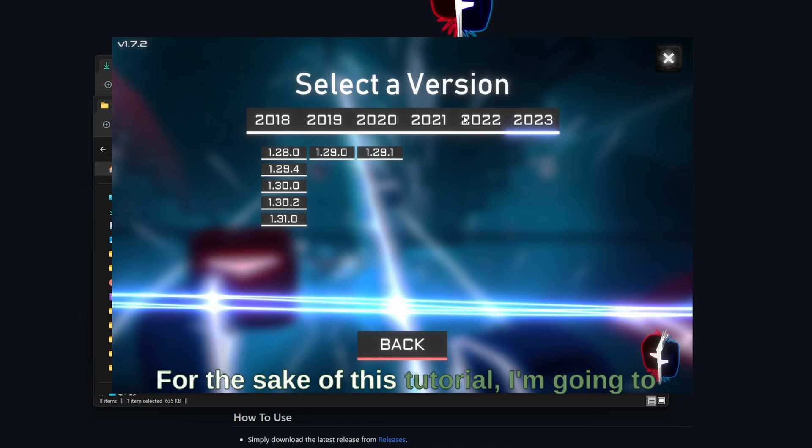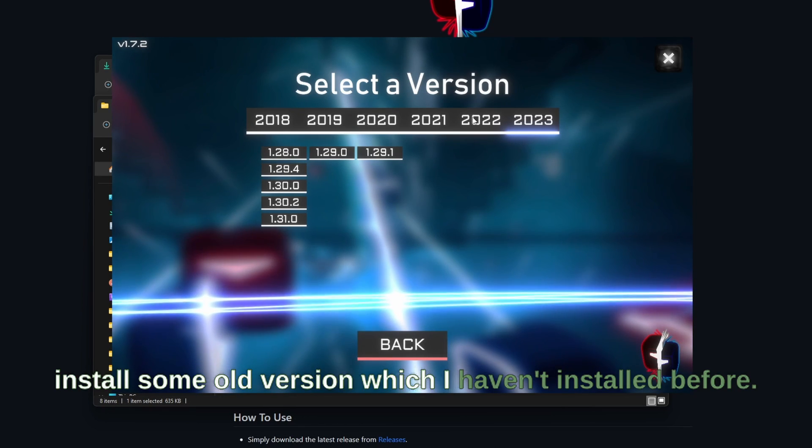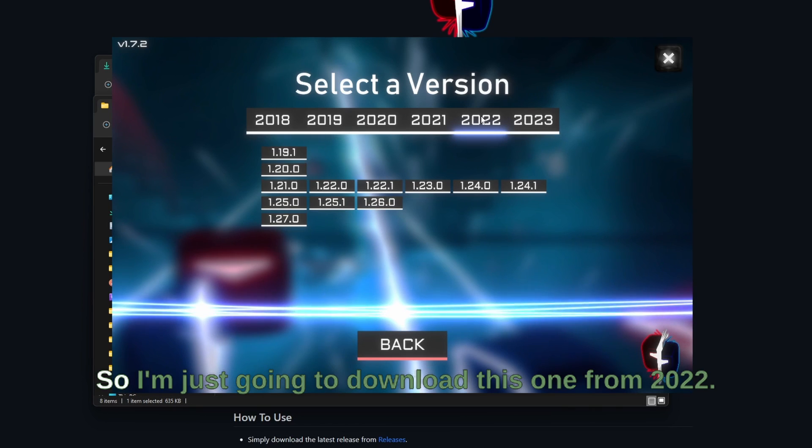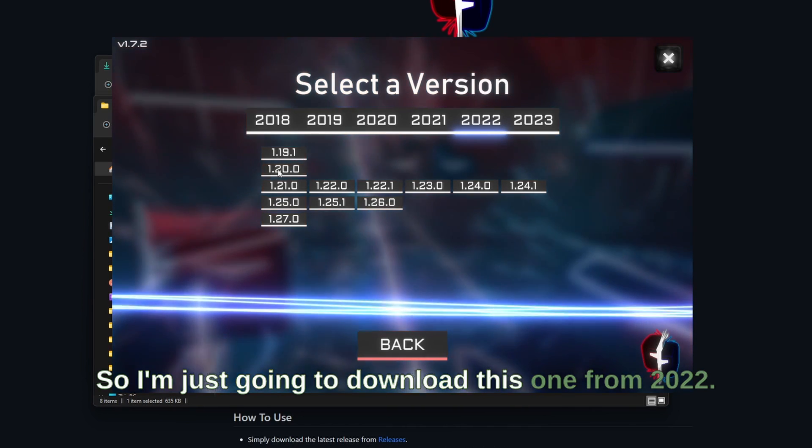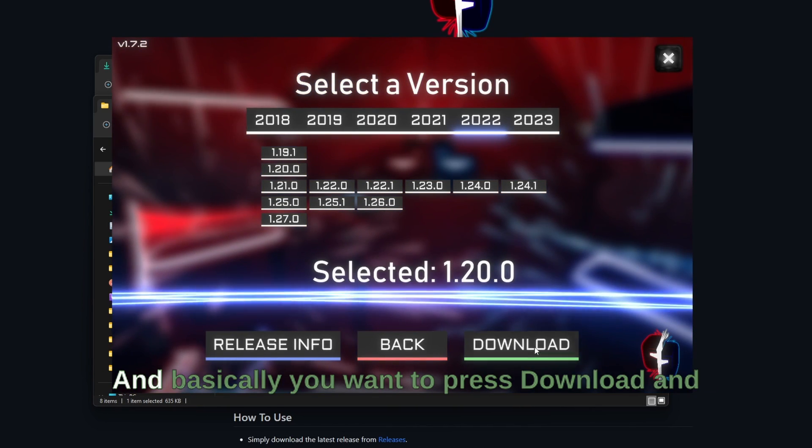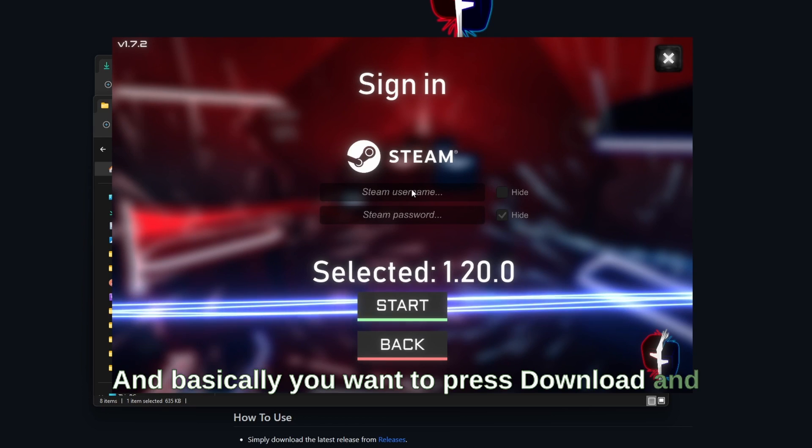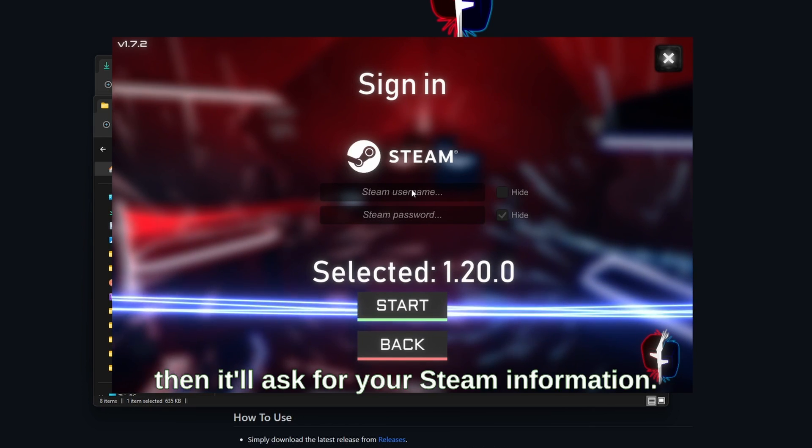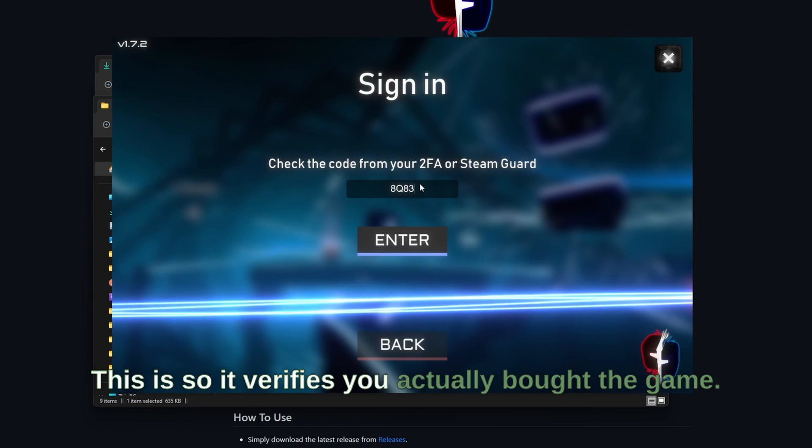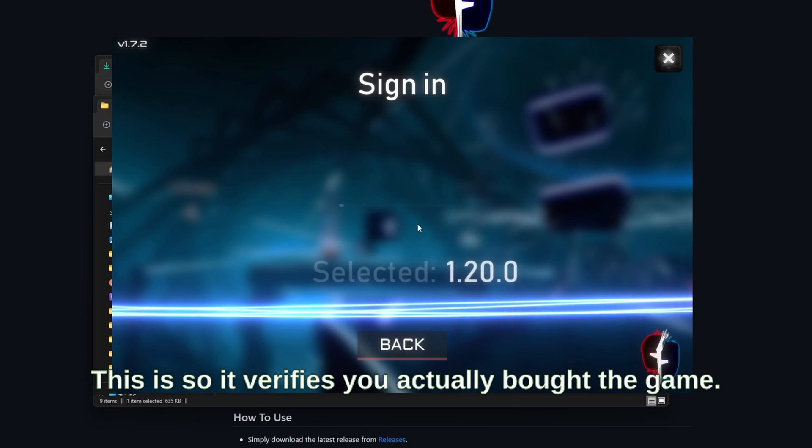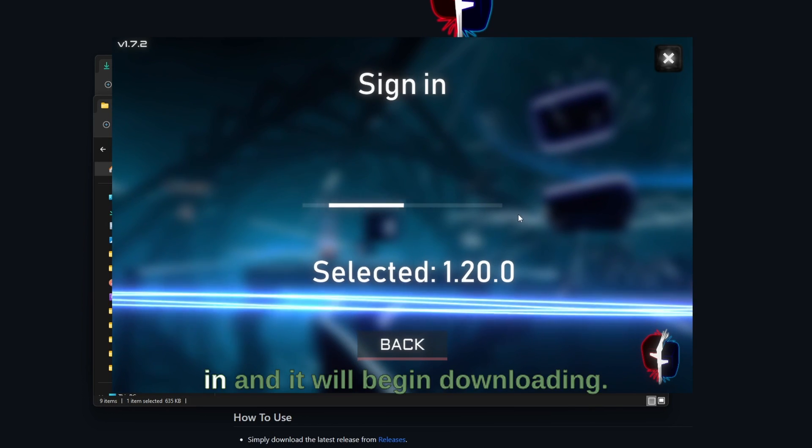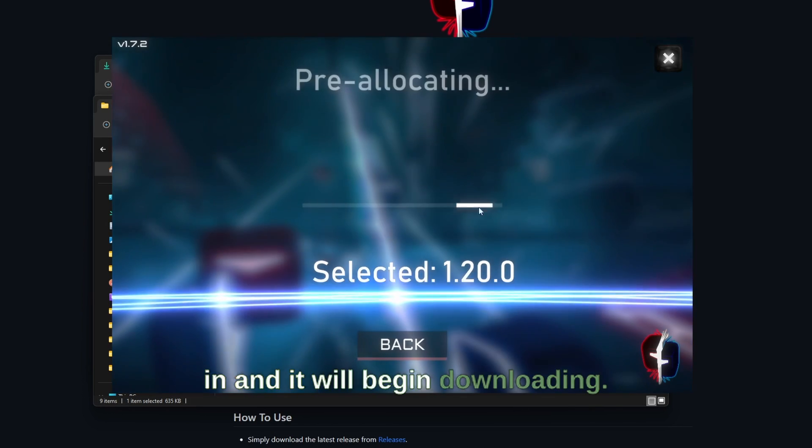For the sake of this tutorial I'm going to install some old version which I haven't installed before. So I'm just going to download this one from 2022 and basically you want to press download and then it'll ask for your Steam information. This is so it verifies you actually bought the game, and so I put my information in and it will begin downloading.